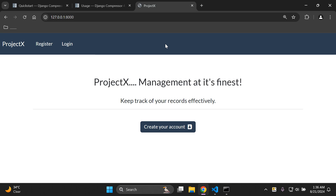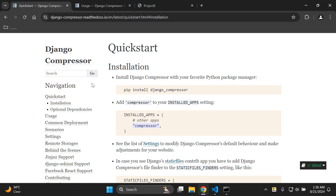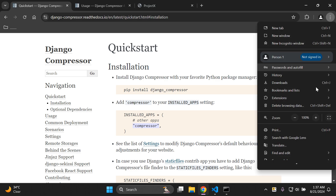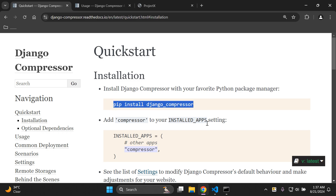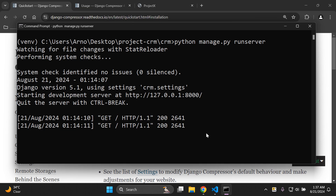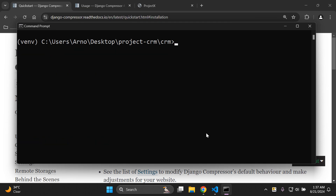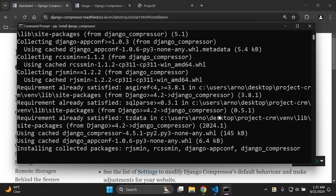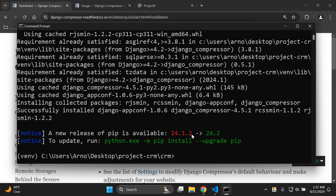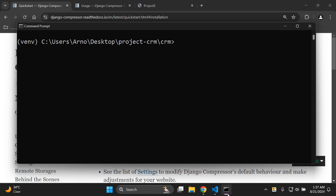Now that we have everything in mind, we want to set up compression with the django-compressor library. The first step is to install it — head to your command prompt, stop your server, and run: pip install django_compressor. Give it a moment to install, and there we go, it's been installed.